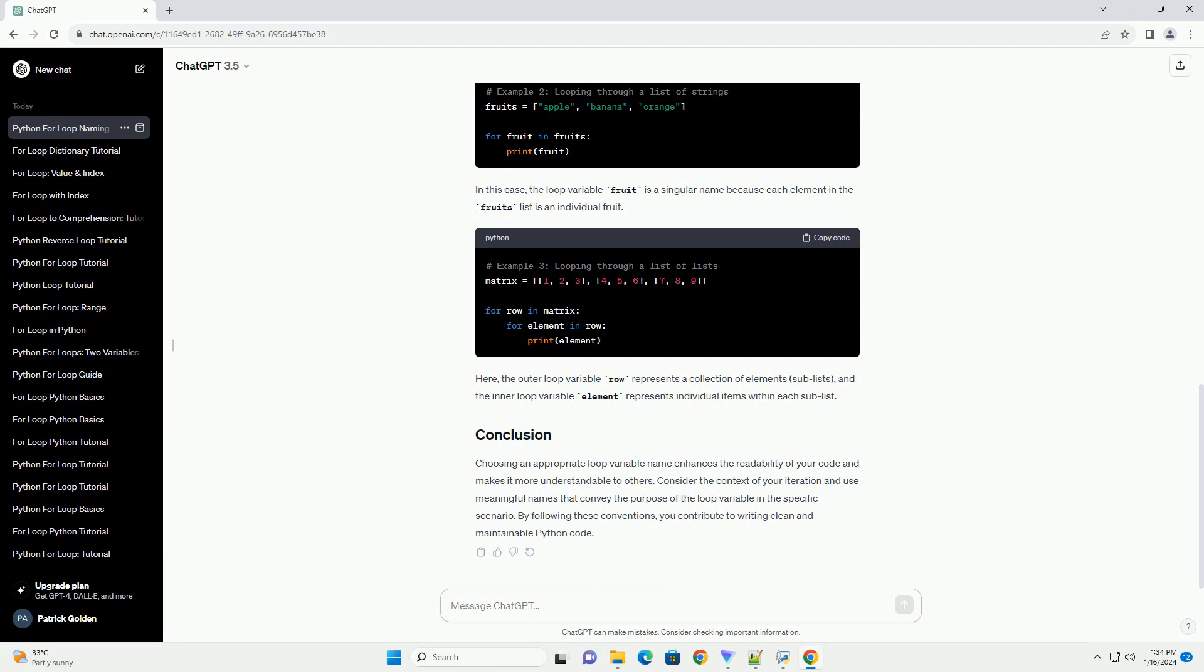In this case, the loop variable fruit is a singular name because each element in the fruits list is an individual fruit.